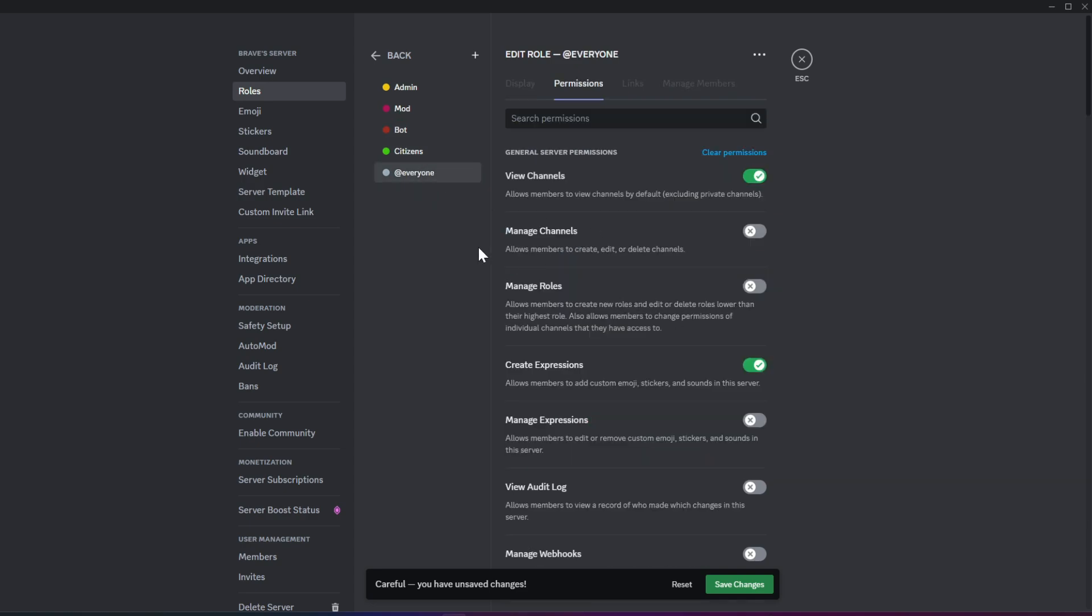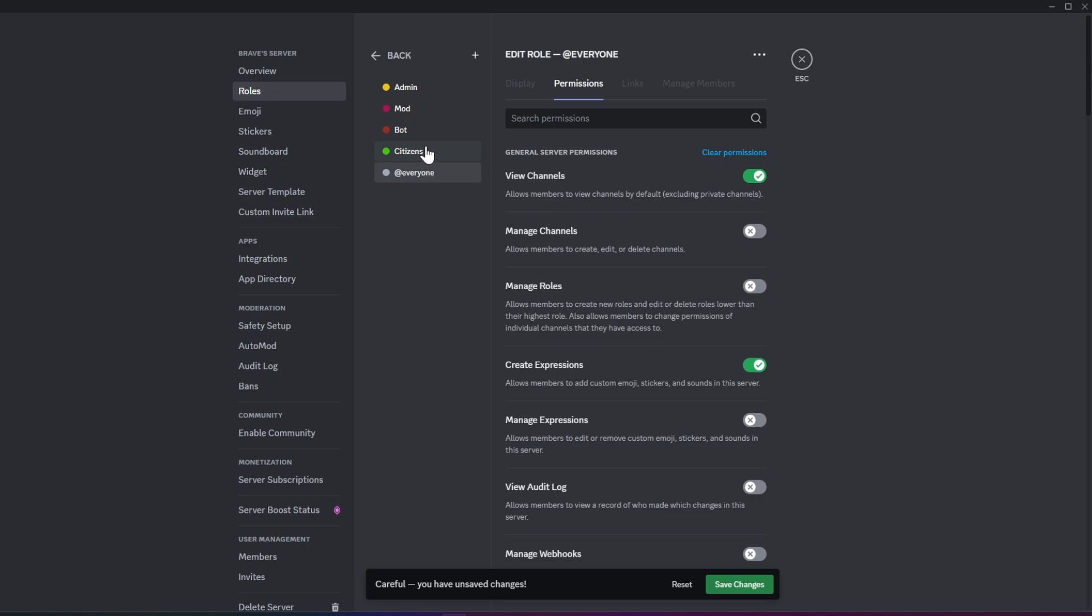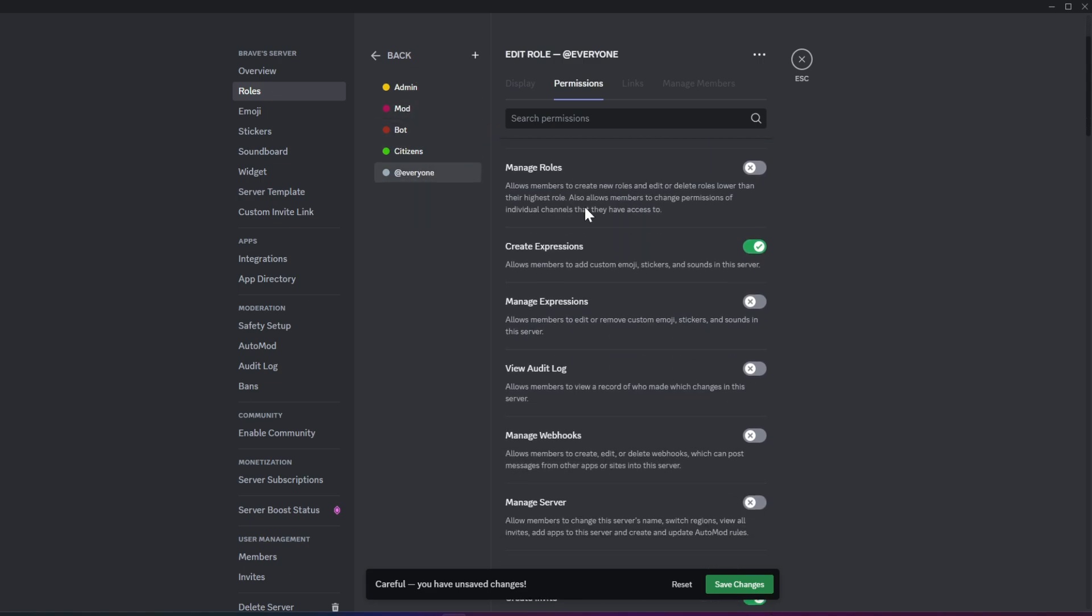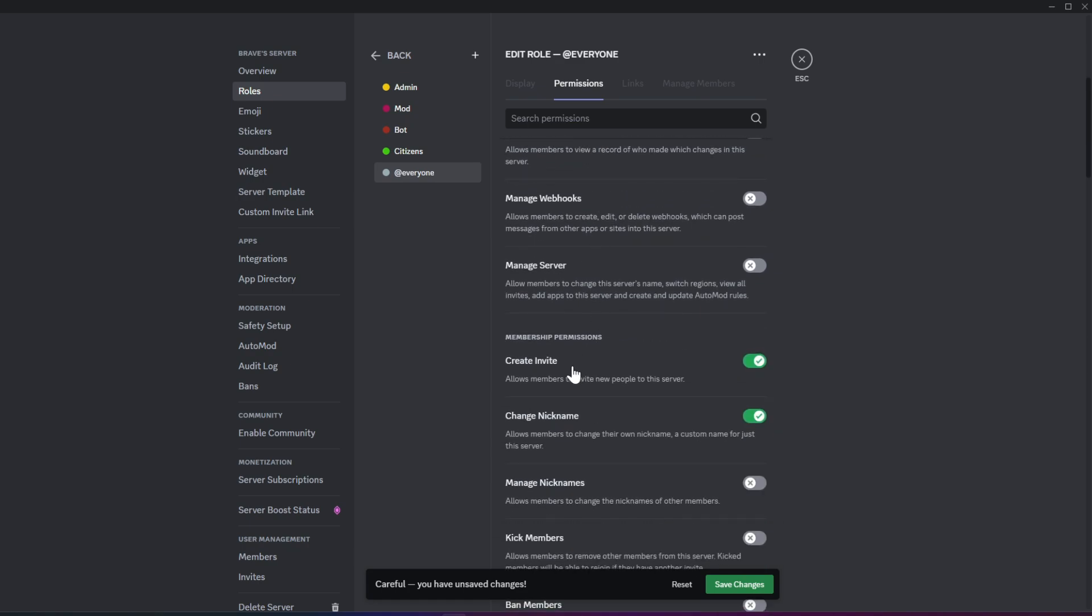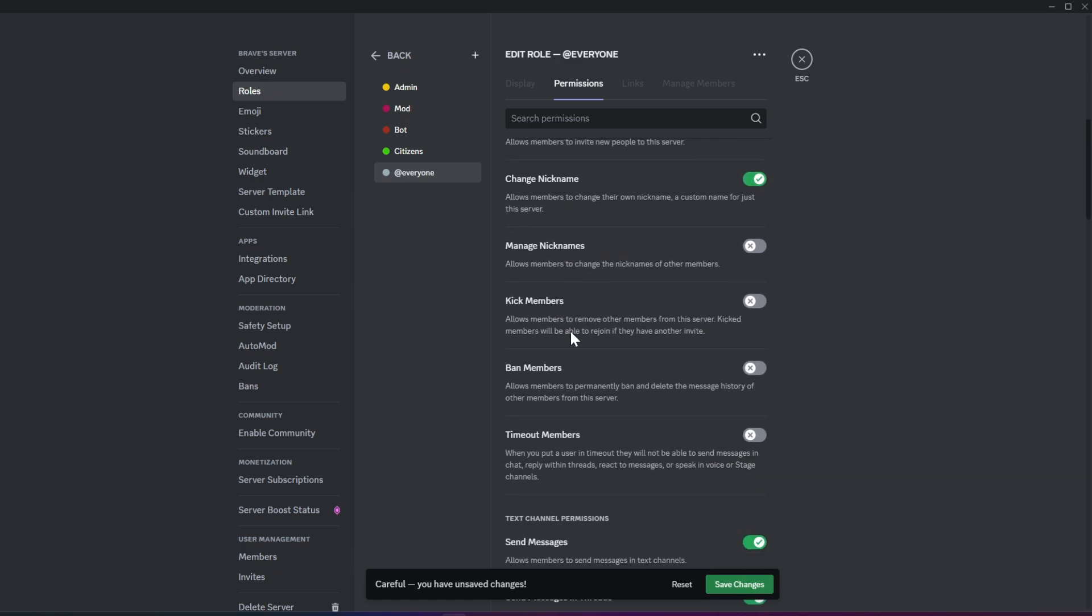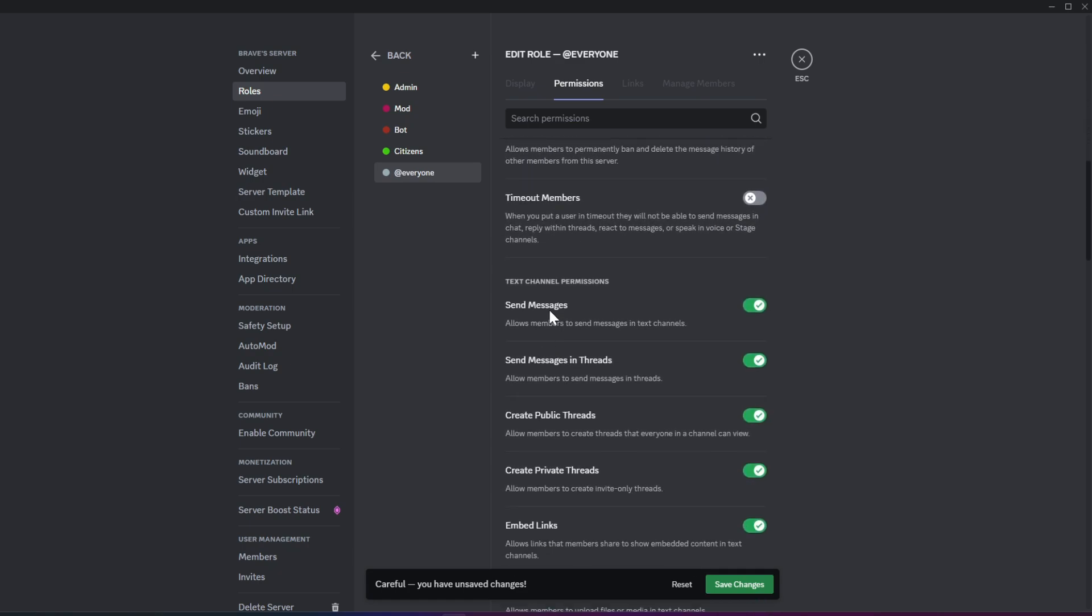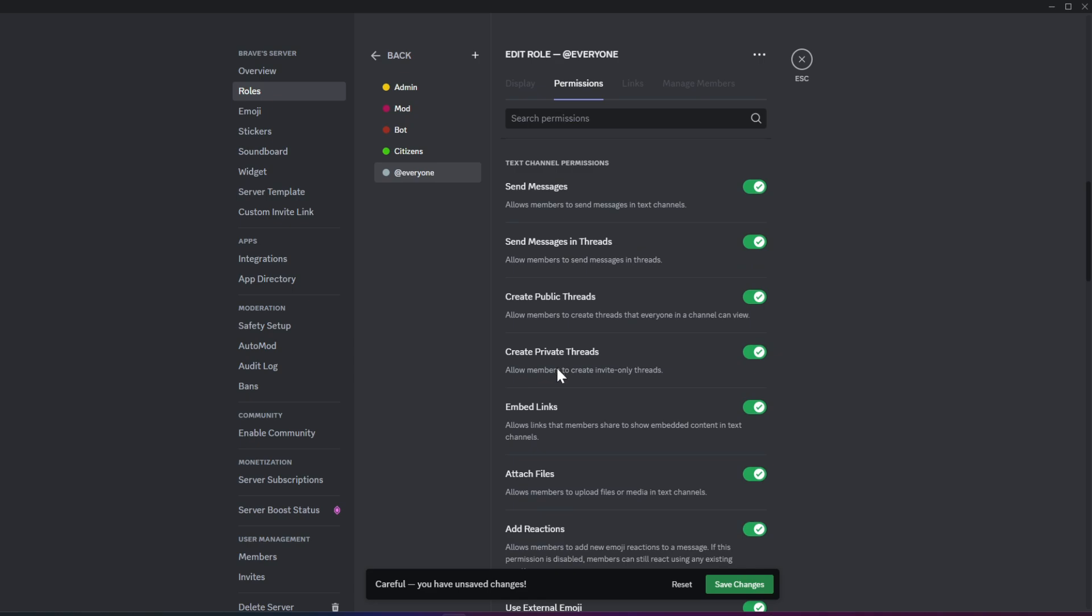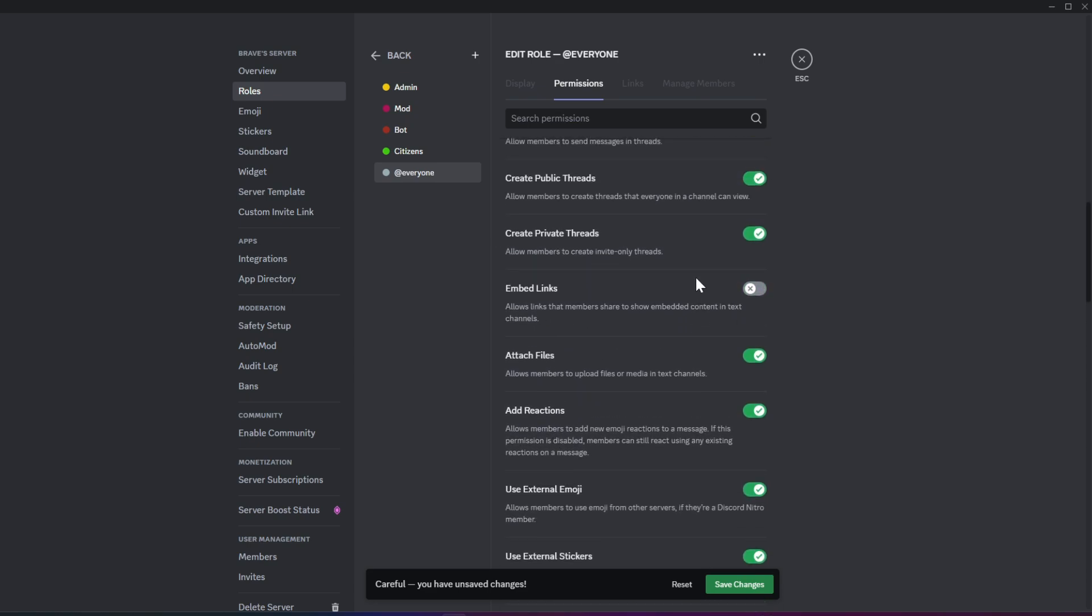Start by setting permissions for the Everyone role, which applies to everyone in the server. Go to the permissions and disable the ones you don't want to give to new members. For instance, I recommend turning off the Mention at Everyone permission to prevent new users from tagging everyone in the server. This helps maintain order and ensures that only trusted roles have access to more sensitive permissions.